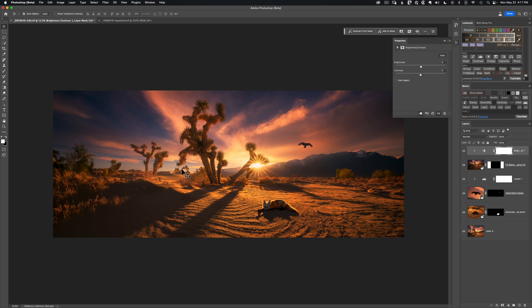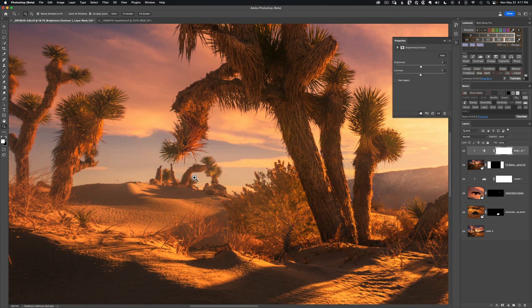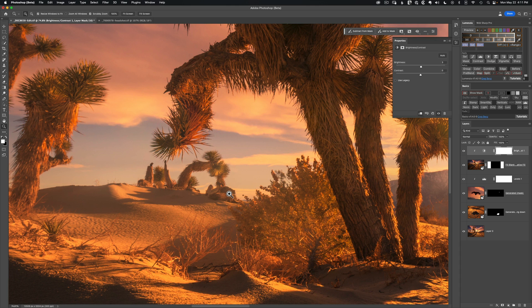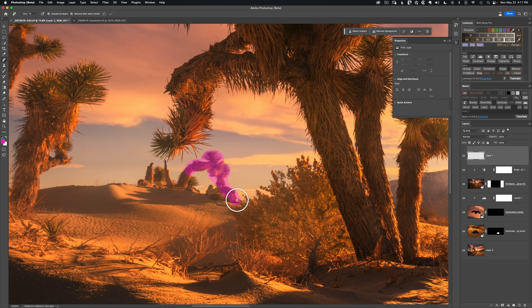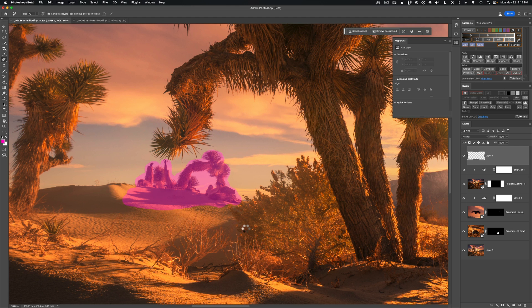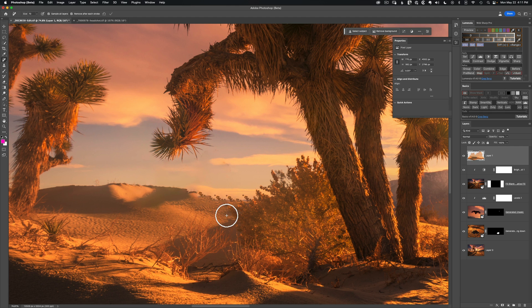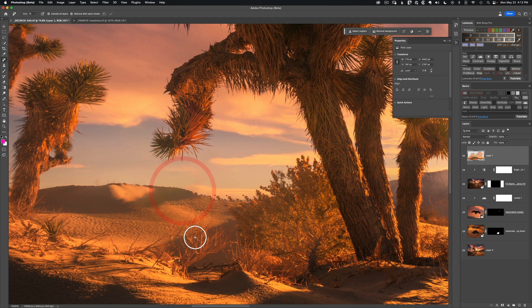Next, let's remove some distractions — there's a little background element I'd like to remove. I'll create a new layer and grab the new Remove tool (found near the Healing Brush), painting over the areas I want to remove. The pink overlay shows everything it will try to remove, so I make sure to paint over the cast shadows as well. The Remove tool does a pretty good job here — not perfect, but a great result with just a couple of brush strokes.